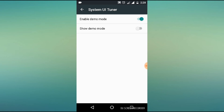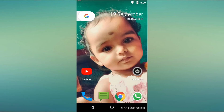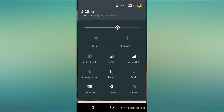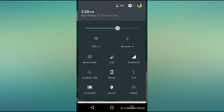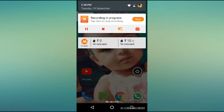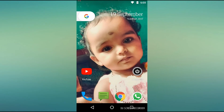Next is demo mode. On the demo mode, on the mobile, you can download demo mode. Next, show demo mode. Just watch this — you can't find any option on the Wi-Fi. And you can't find any option on the notification.